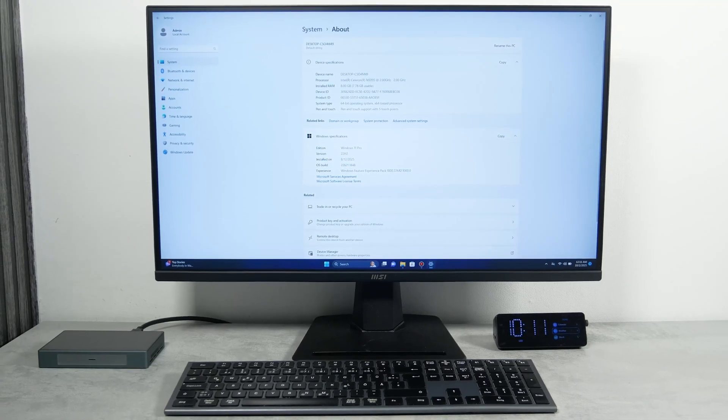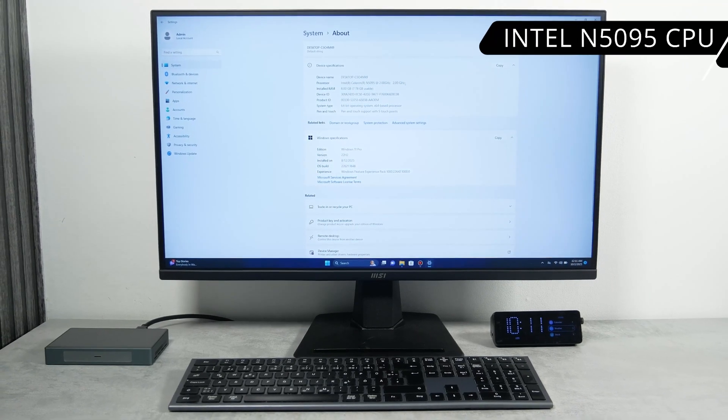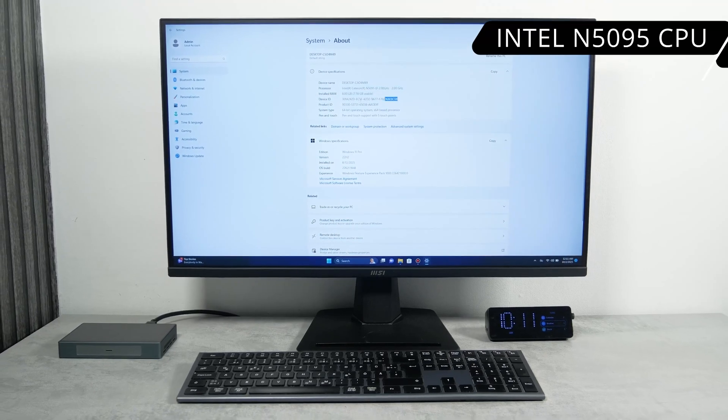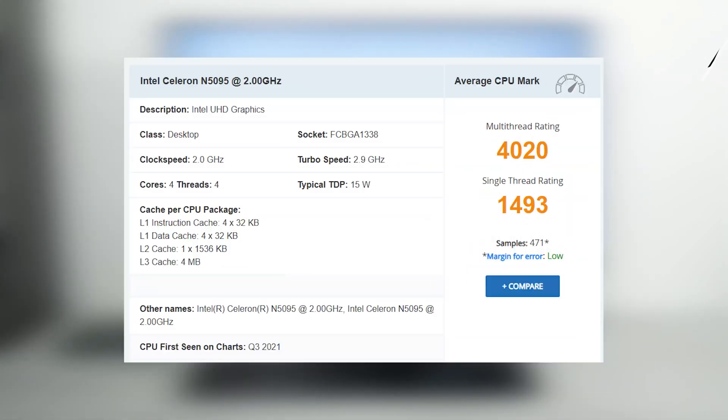The HiGoal Goal 2 Pro is sparked by Intel N5095 processor. It is intended for desktops, but it is quite old, from 2021. Its clock speed is 2.0GHz, while the turbo speed is 2.9GHz. The typical TDP is 15W.